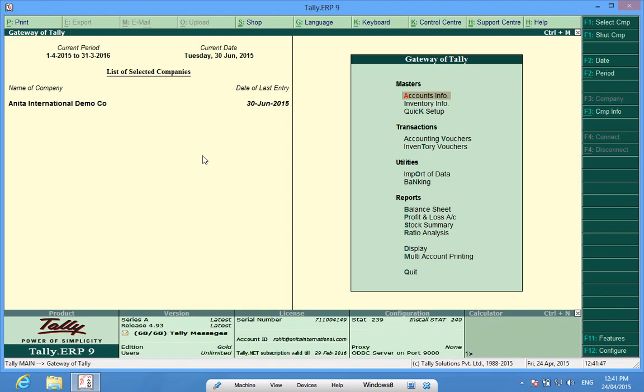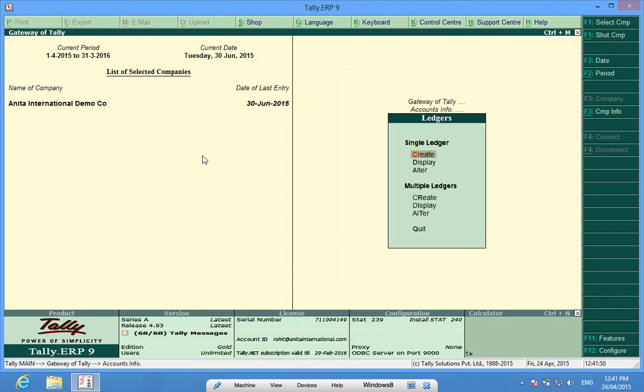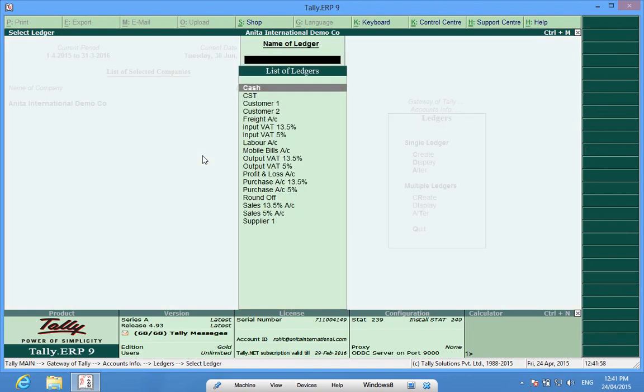I go to Accounts Info Ledgers. I have some ledgers which are already there in this company. I alter them and I enter some opening balances here.